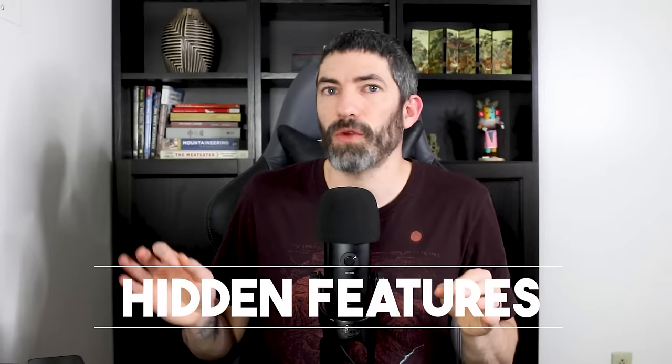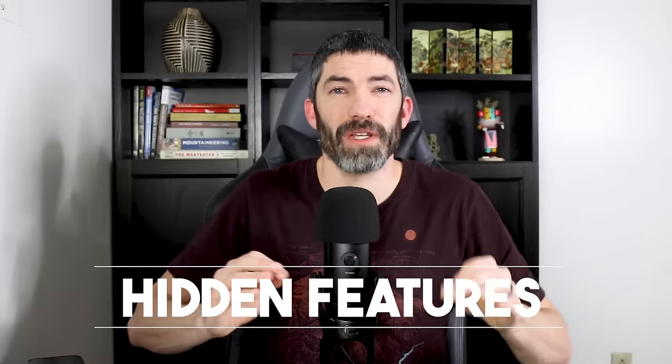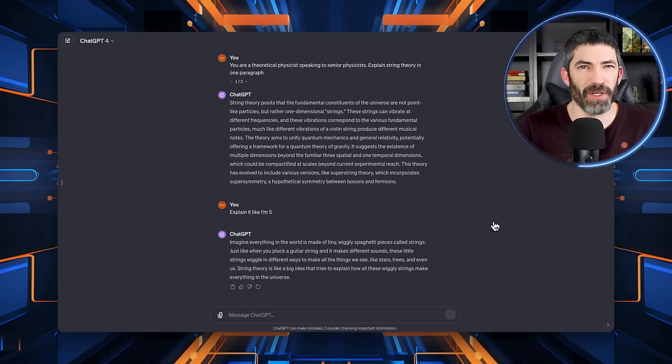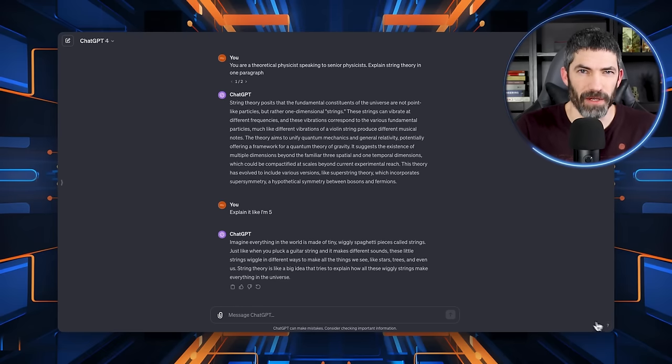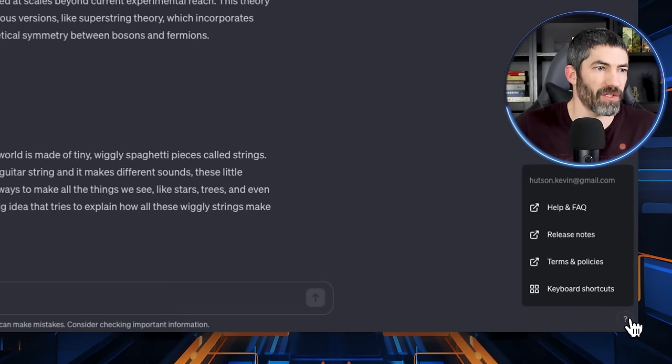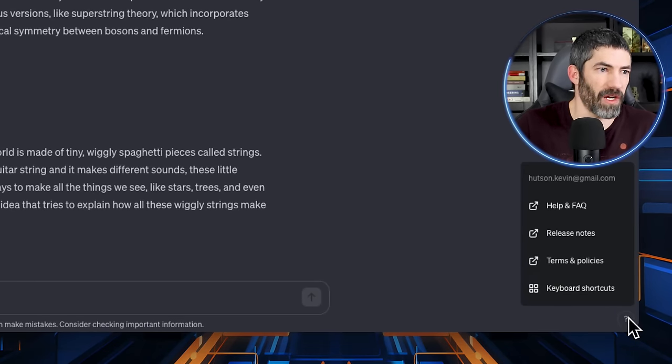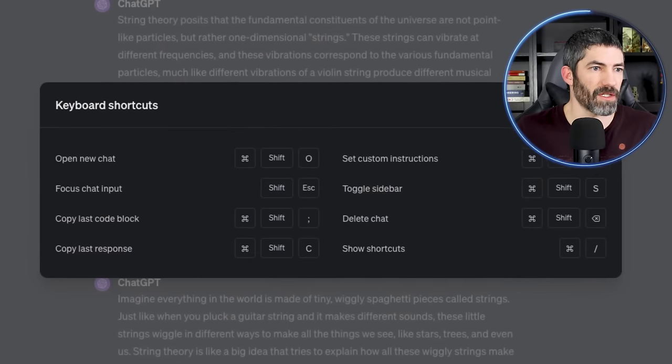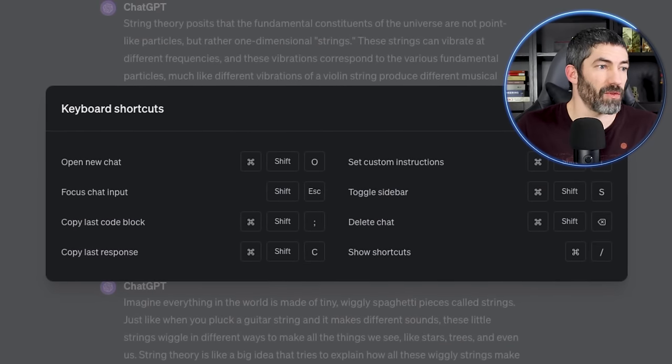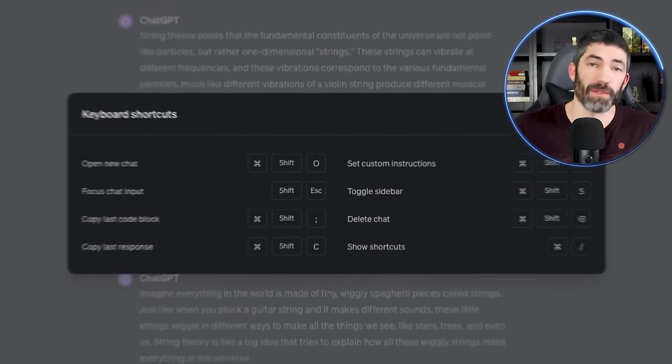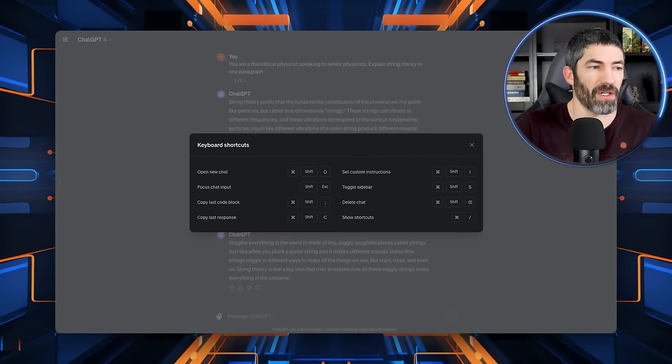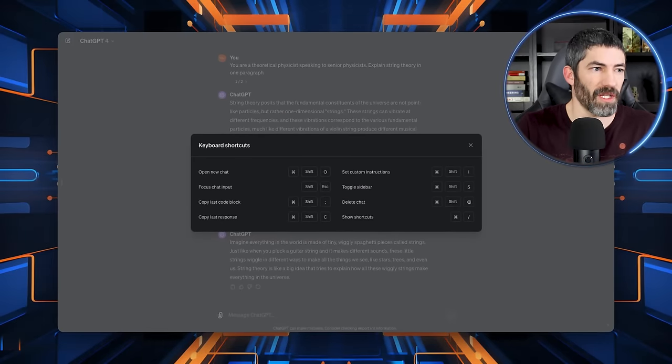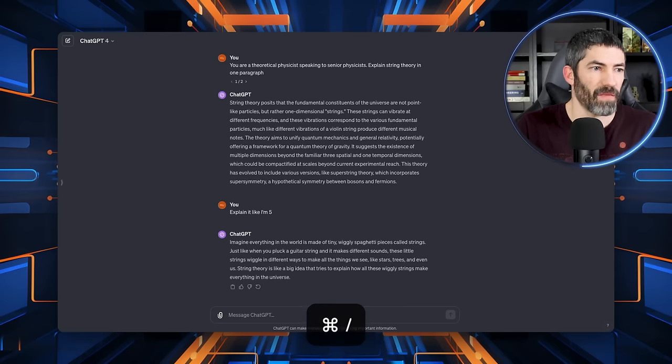Now for some quick features that get overlooked, but can be really helpful. First is keyboard shortcuts. This isn't massive, but it can save a little time. Click on the question mark in the bottom right, then click keyboard shortcuts. Now it will show you a full list, or since we're talking about them, you can use command forward slash to get here as well.